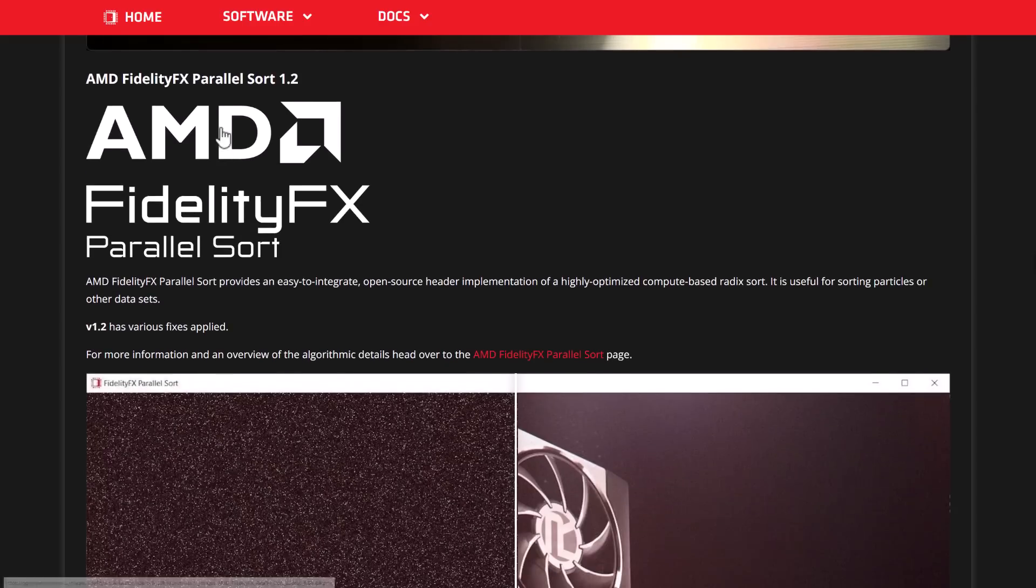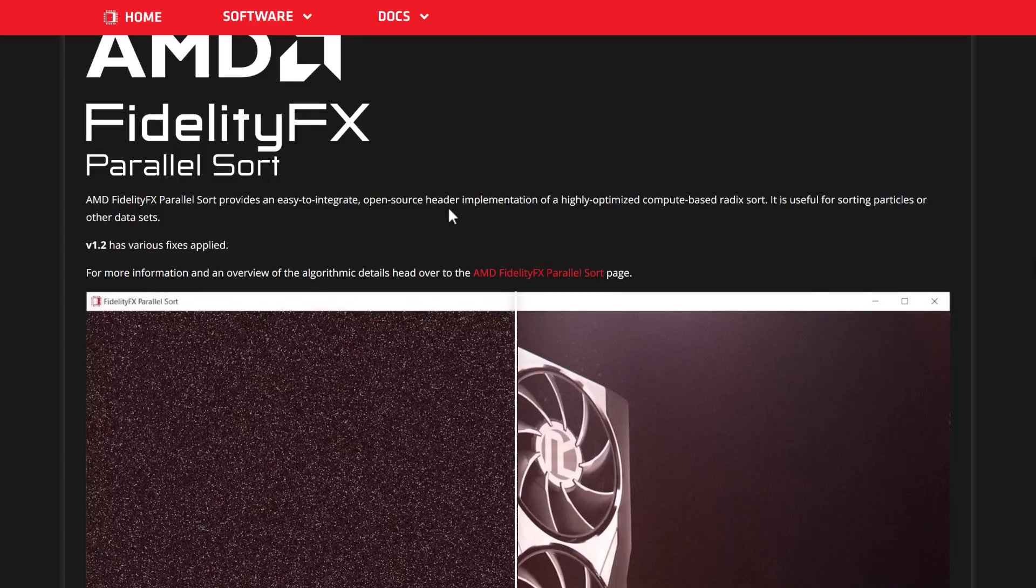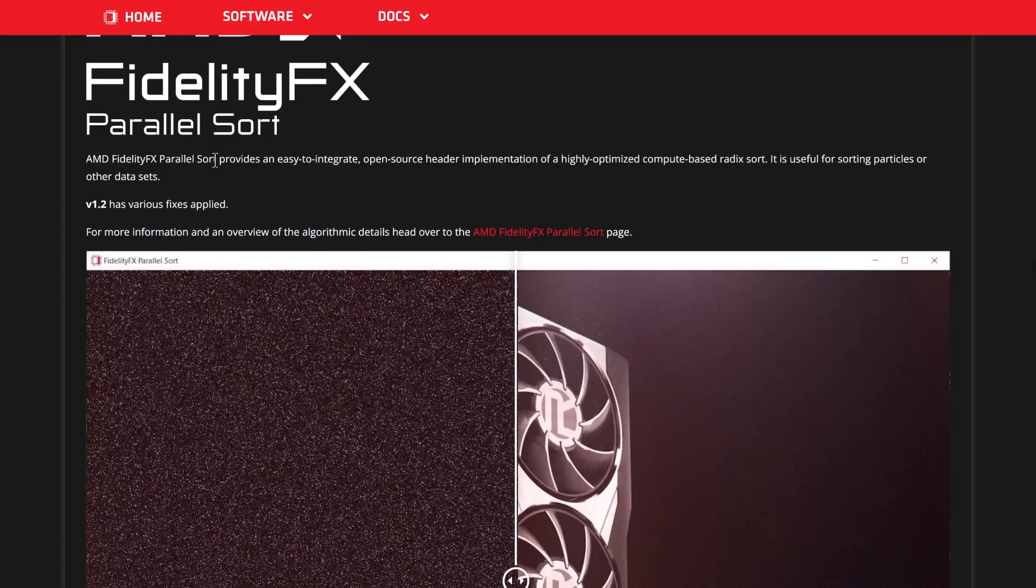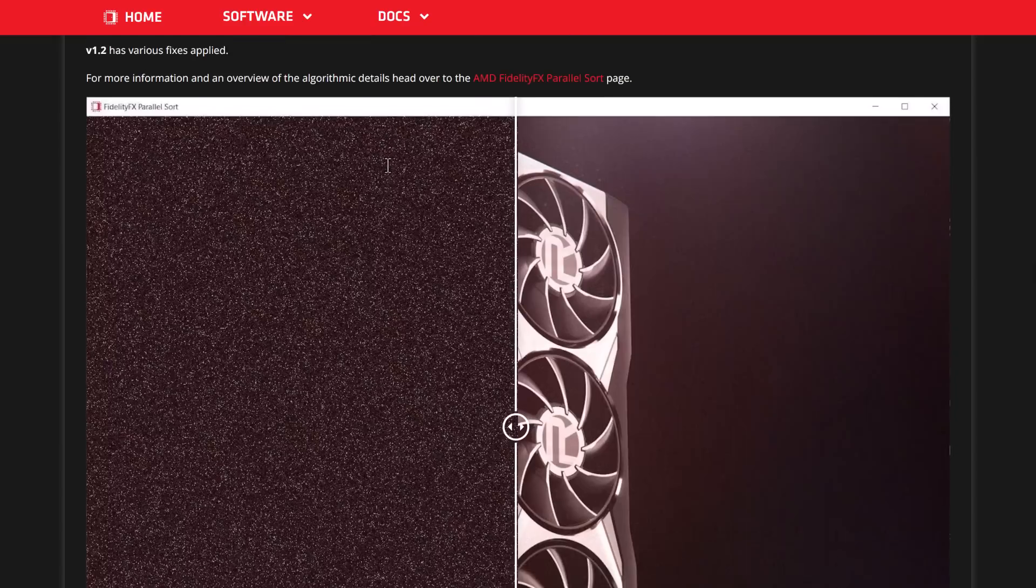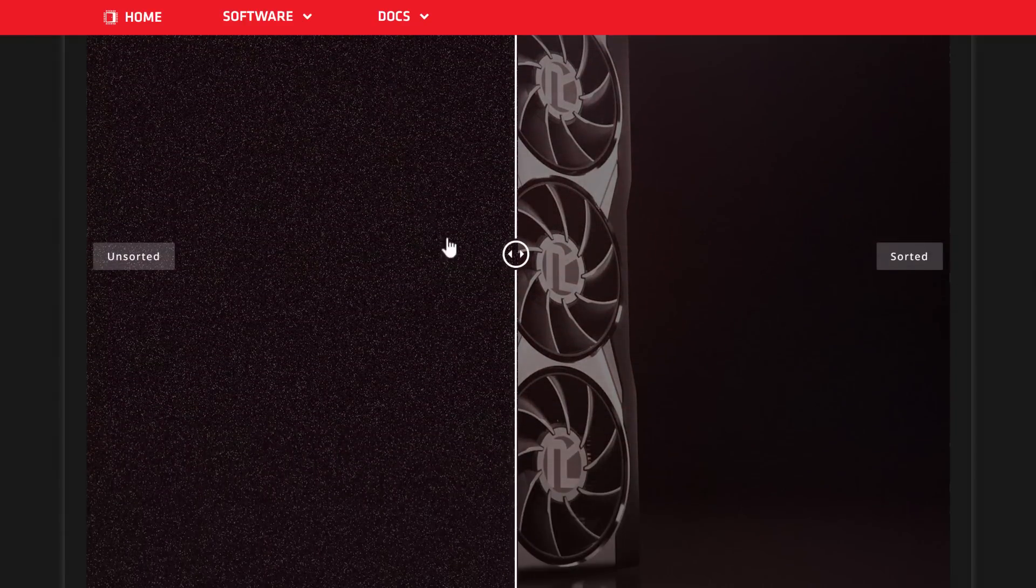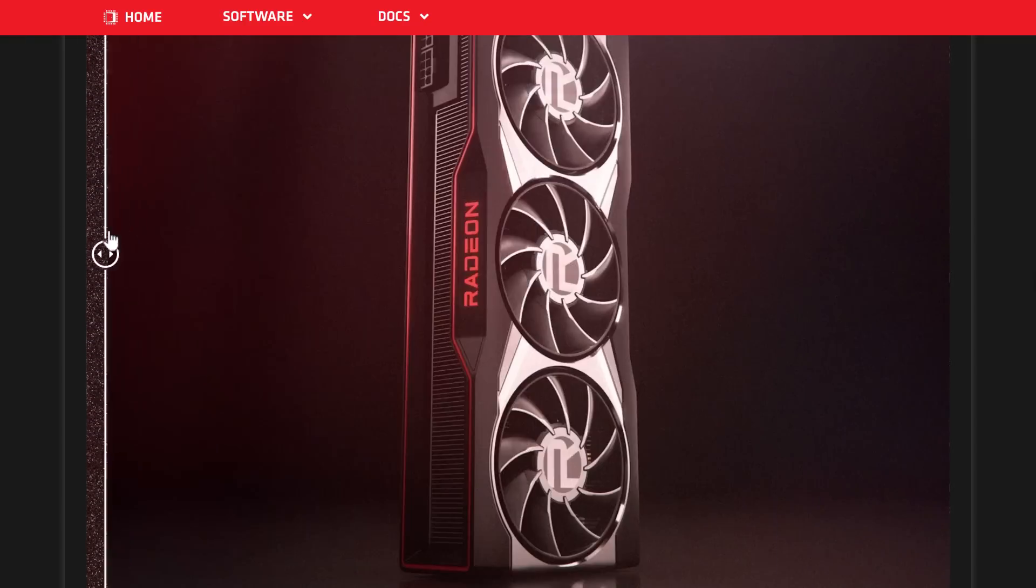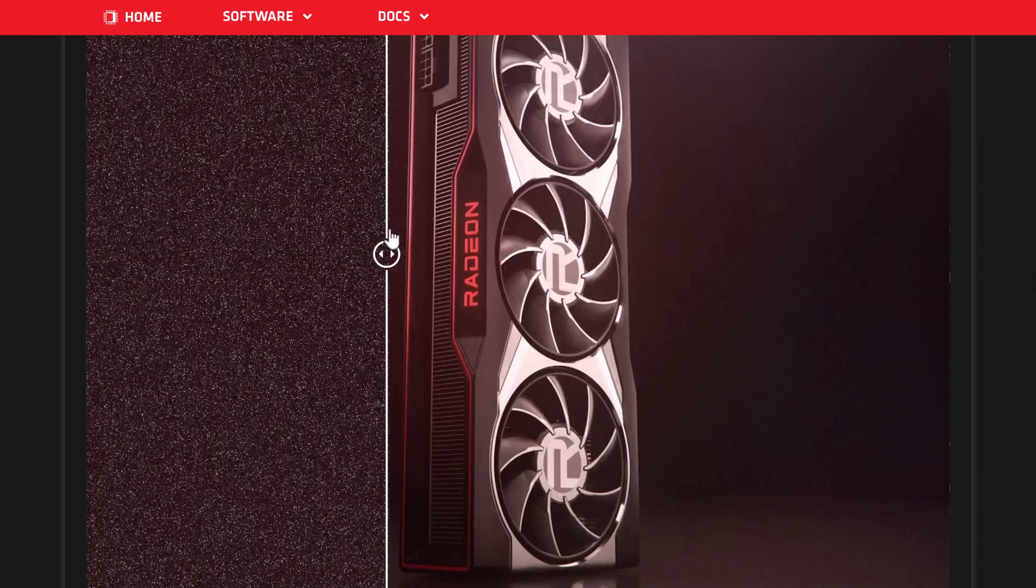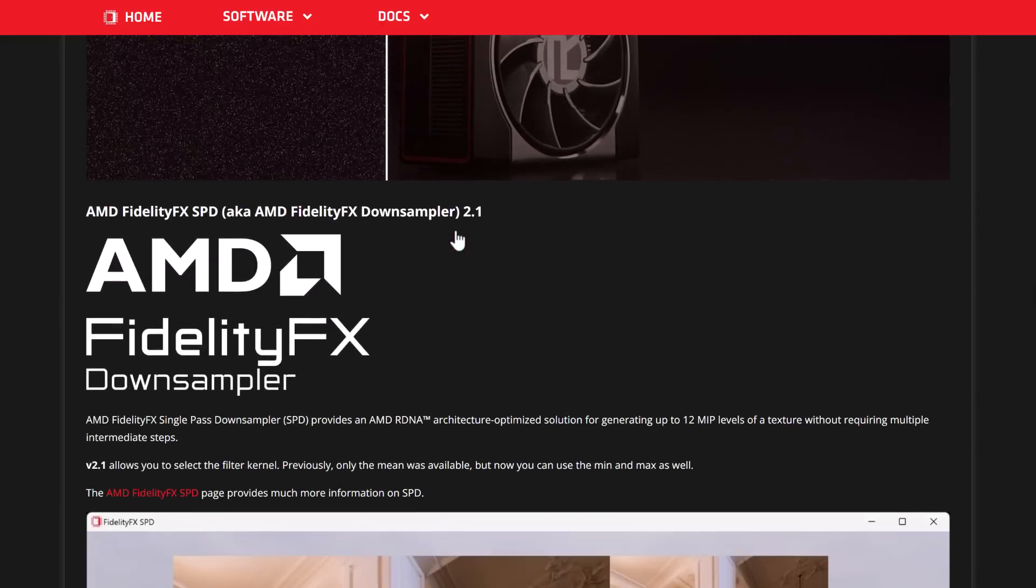Then, we get parallel sort. It's an easy-to-integrate open-source header implementation of highly optimized compute-based RADx sort. Useful for sorting particles and other data sets.